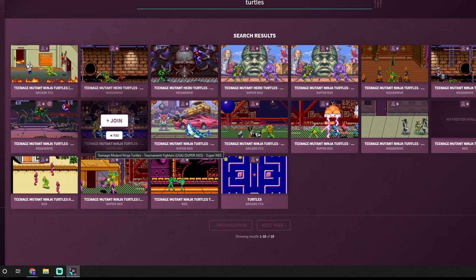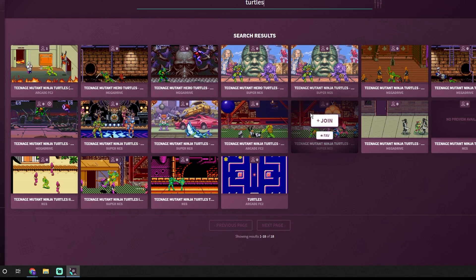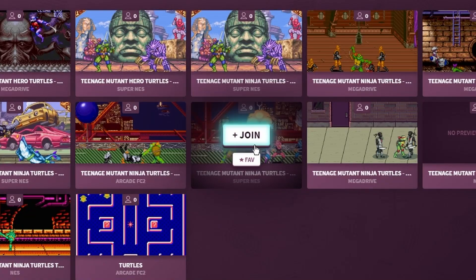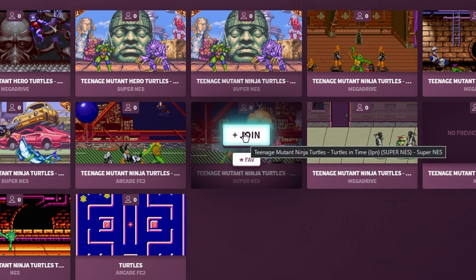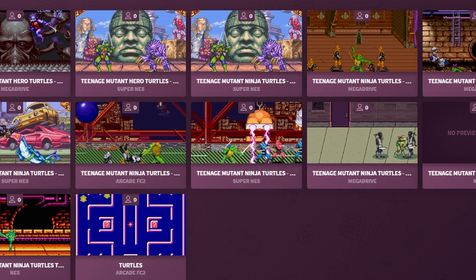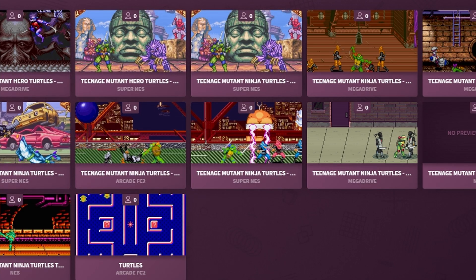You just pick the one that you want and you can go ahead and click on. In this case I'm going to grab Turtles in Time for the Super Nintendo. In order to play the game you need to select the plus join button which allows you to join the lobby. Once you click on that the JSON file is going to populate and it'll automatically download the game if you don't have it.